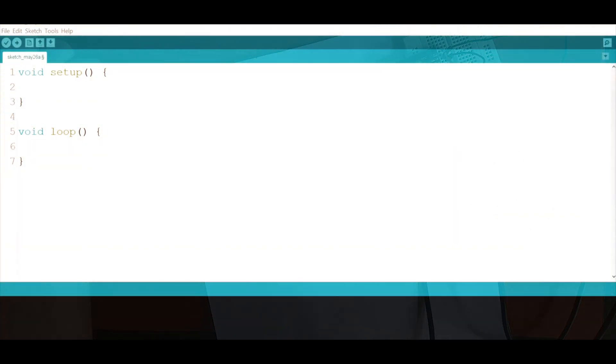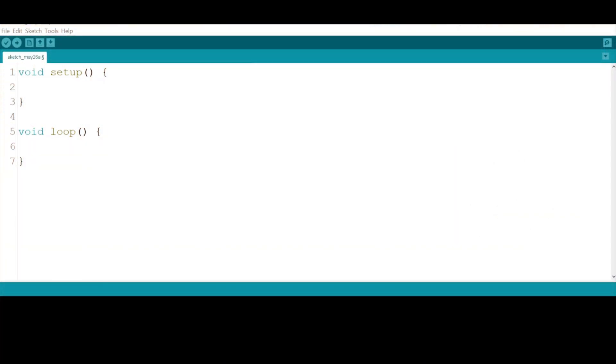We have reached the software part of the tutorial where we will work on the LM35 temperature sensor. As we can see here, I have started with a new empty sketch.